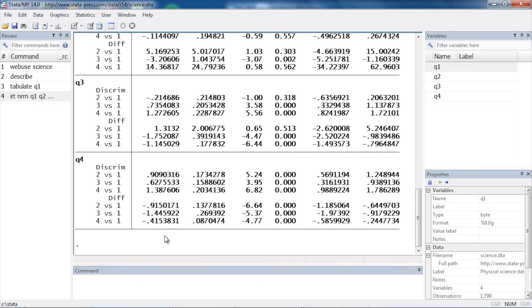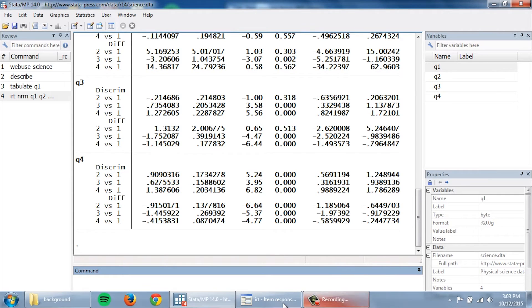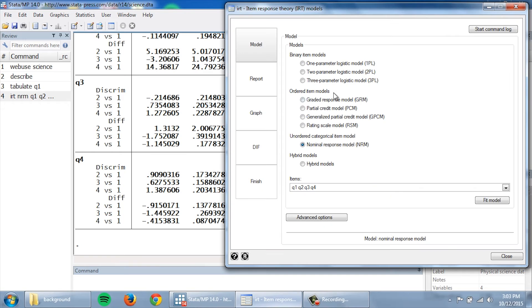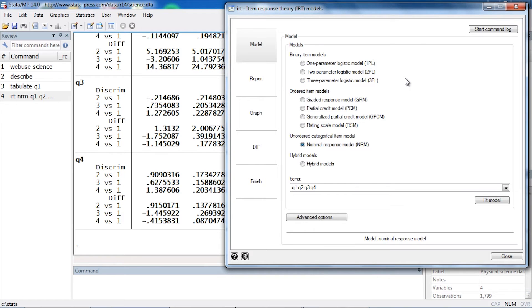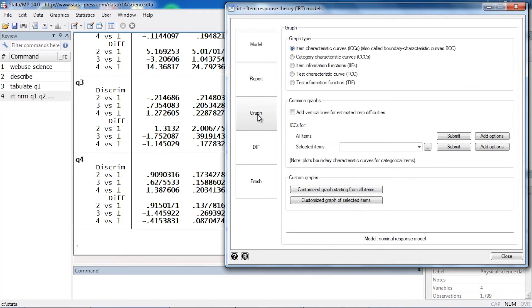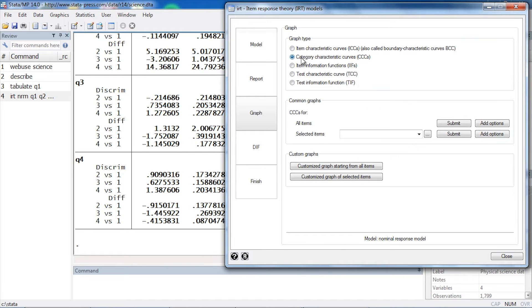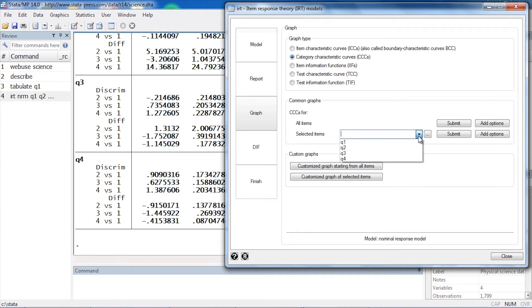Now it's a little easier to interpret these, at least to me, by looking at graphs. So I'm going to go back to the control panel here, and I'm not going to look at reporting for this one. I'm just going to skip to Graphs, and I'm going to begin with the category characteristic curves, or CCCs.